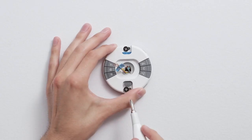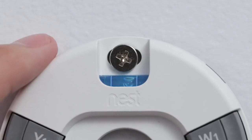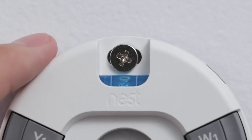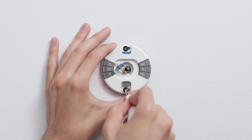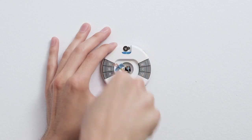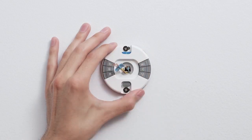Use the built-in level to make sure the base is straight. Then screw in the screws until they're just snug enough to hold the base. Tightening the screws too much can damage the sensors and connectors in the base.